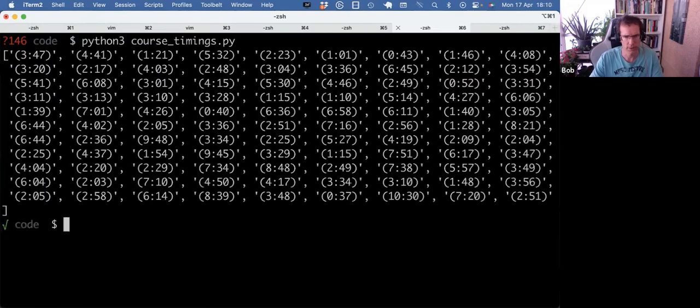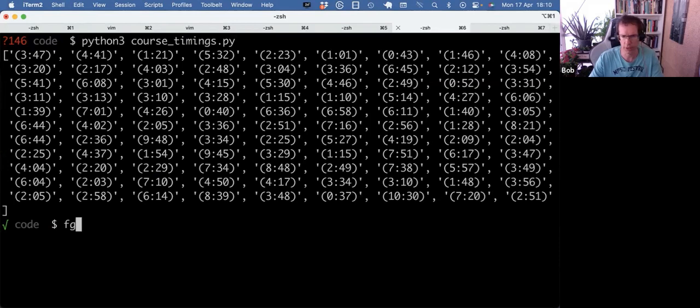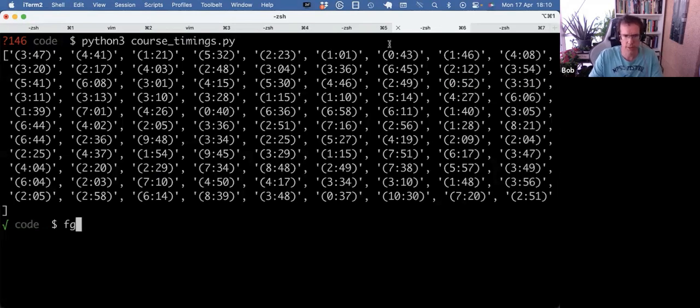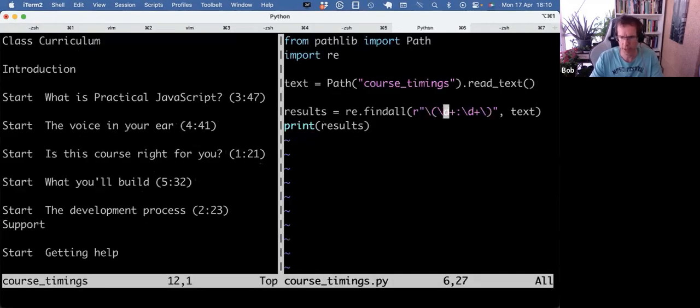Right, so that gives us all the timings. I could do a check to see how many there are and see if that's kind of what I would expect. But also, as you see, we have these literal parentheses now as part of the results, which I don't want. So how can we fix that?